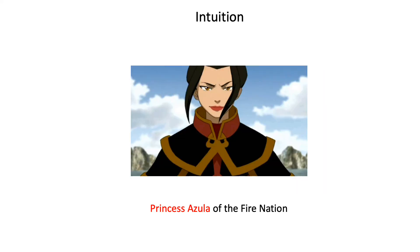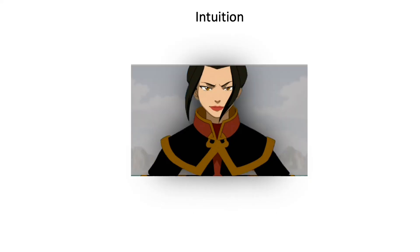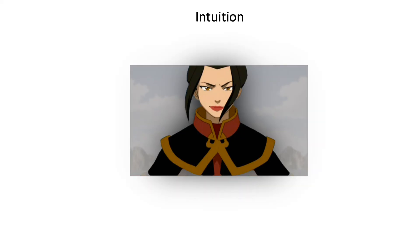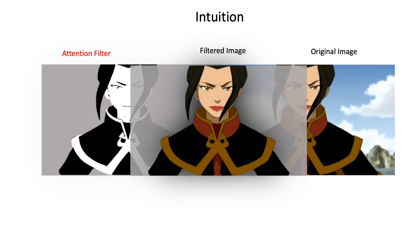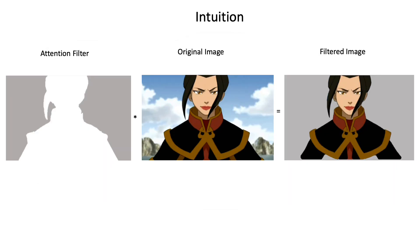thank God that our brains work much faster. Rather than taking all the information in, they filtered out the unnecessary background information and zoom in to focus on what truly matters in that moment and in that context. And if you look closely, the final filtered image is actually a combination of two frames, an attention filter and the original image. That is, if you multiply the pixel of the attention filter with the original image, you get the filtered image with all the unnecessary details thrown away.